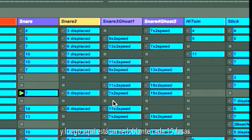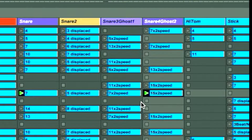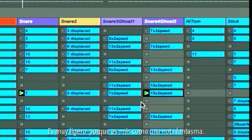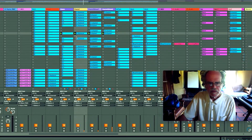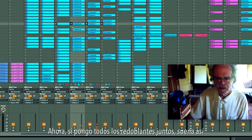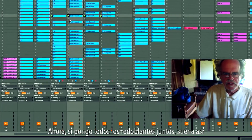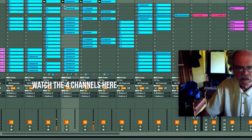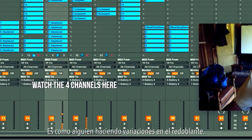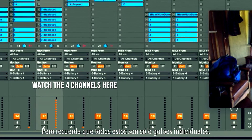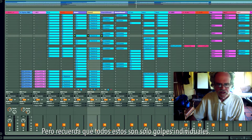And then here is a snare drum every 15 32nd notes — it's very light because it's more of a ghost note. Now if I put all the snare drums together it sounds like this — it's like somebody making variation on the snare drum, but remember all these are just single hits.